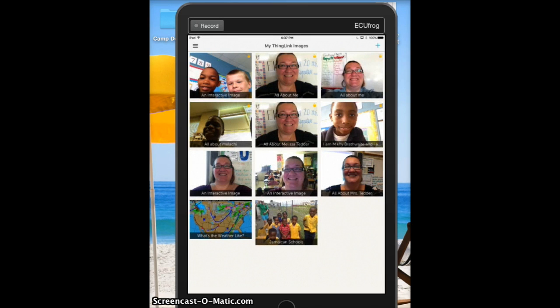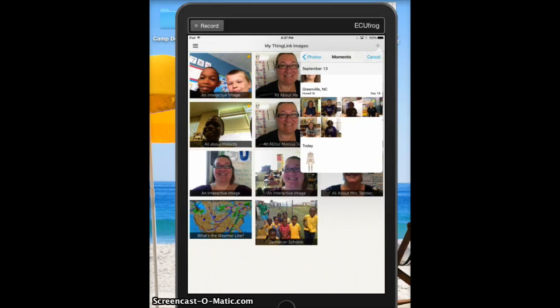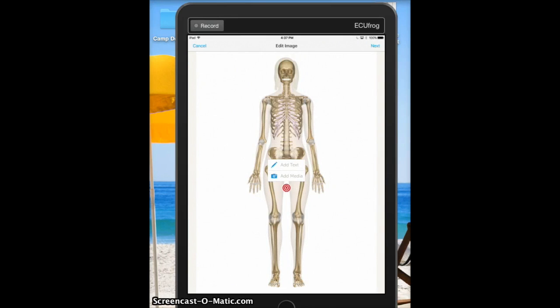In my screencast I'm using Reflector app to reflect what's actually on my iPad. We'll click the plus button at the top and choose from the photo library to add a picture that we've saved or taken — the skeletal system. So today we're going to focus on the skeletal system.